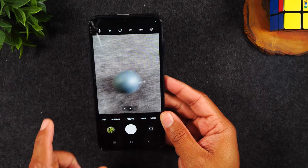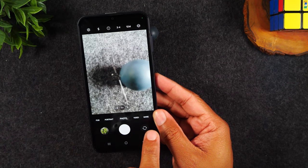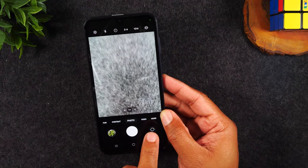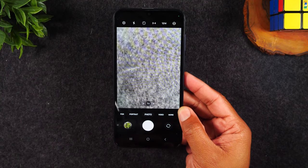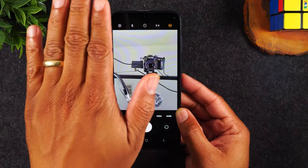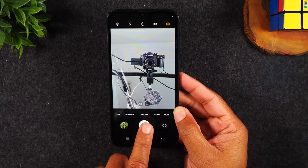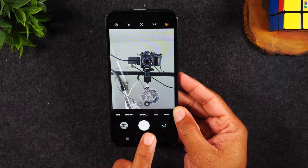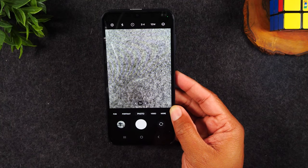You'll also notice a button to the right — this is how you switch to the front camera if you want to take a selfie. Tap on it and now you're working off the front camera. Then tap the button the same way to take your picture.